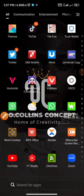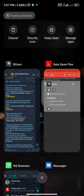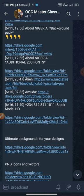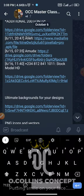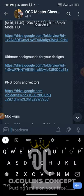Welcome to another interesting video with O. Collins Concept. In this video, I'm going to show you how to download files from Drive. In the sense that maybe you have sent a link for a pack of resources, I'm going to show you how you can download it into your phone.